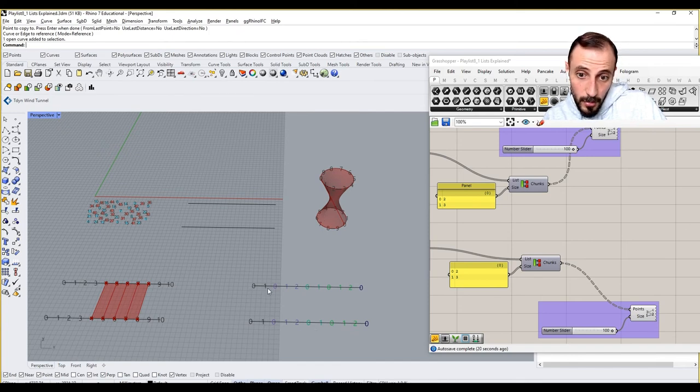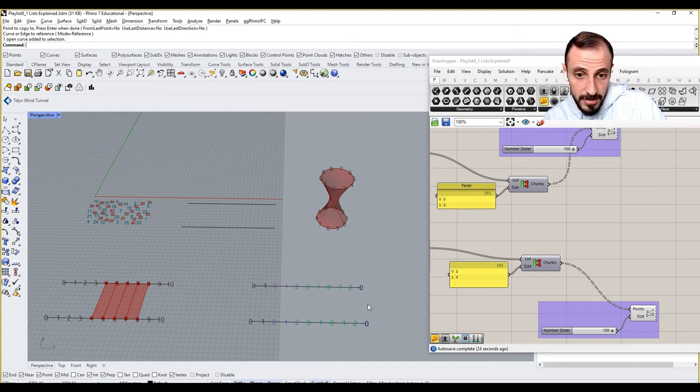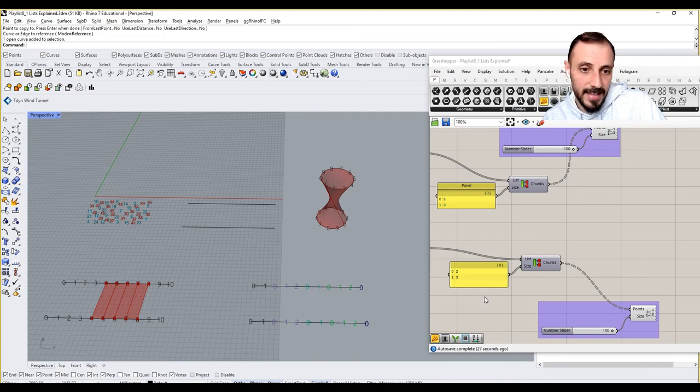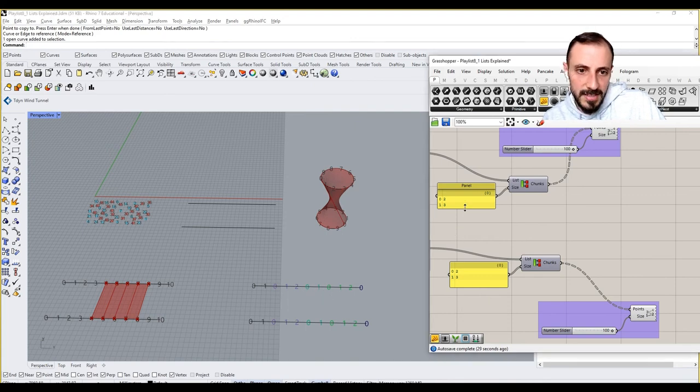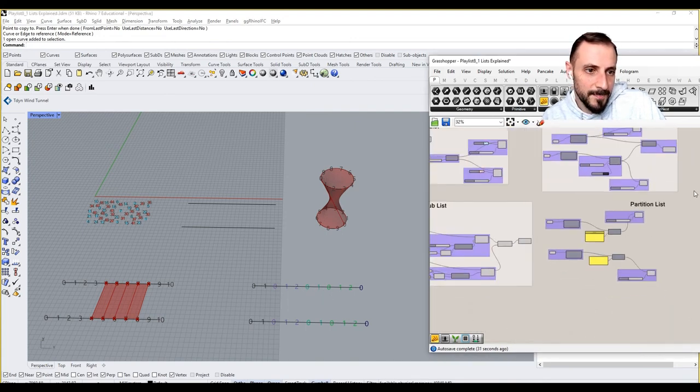So different colors means different lists in that particular data tree. So basically, first list has two items, zero one. Second list has four items, zero and two. Third list has three items, zero one two, and so on and so forth. We can always increase this, decrease this.